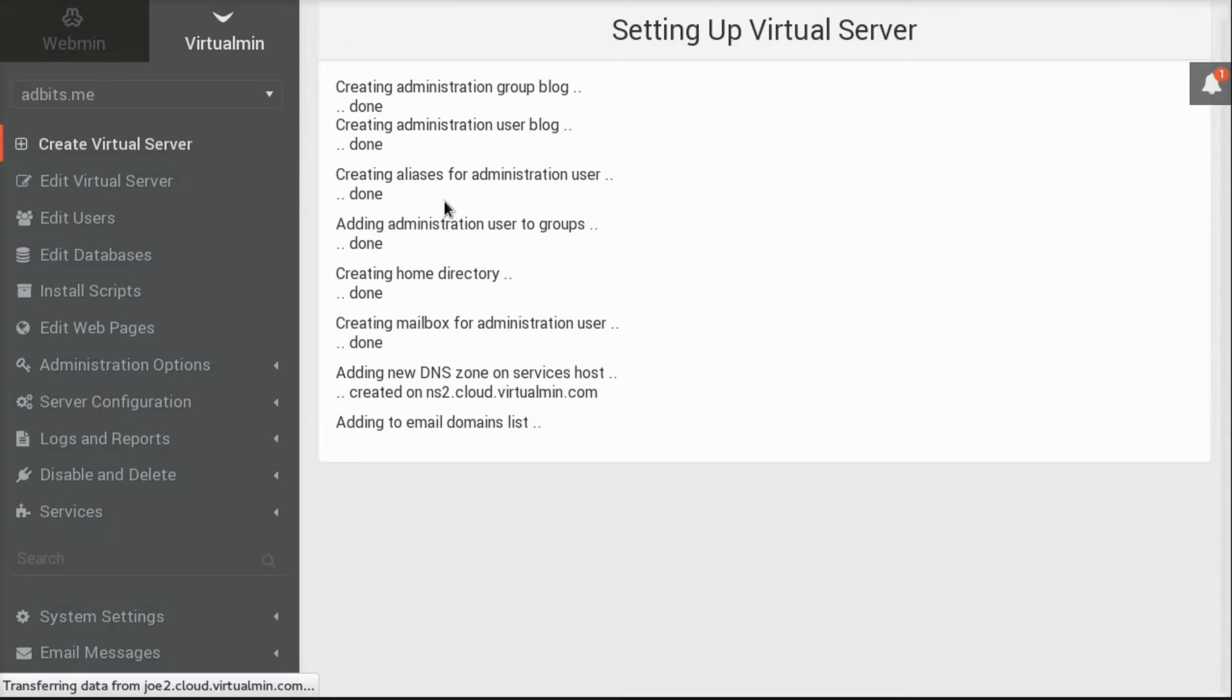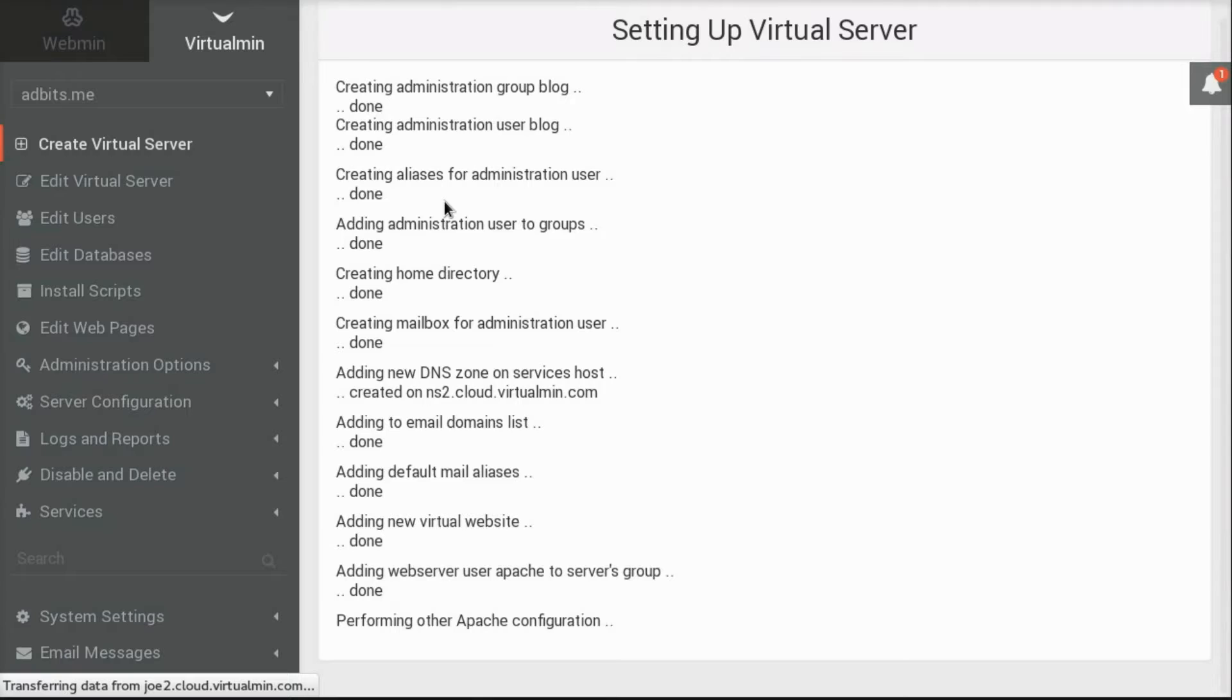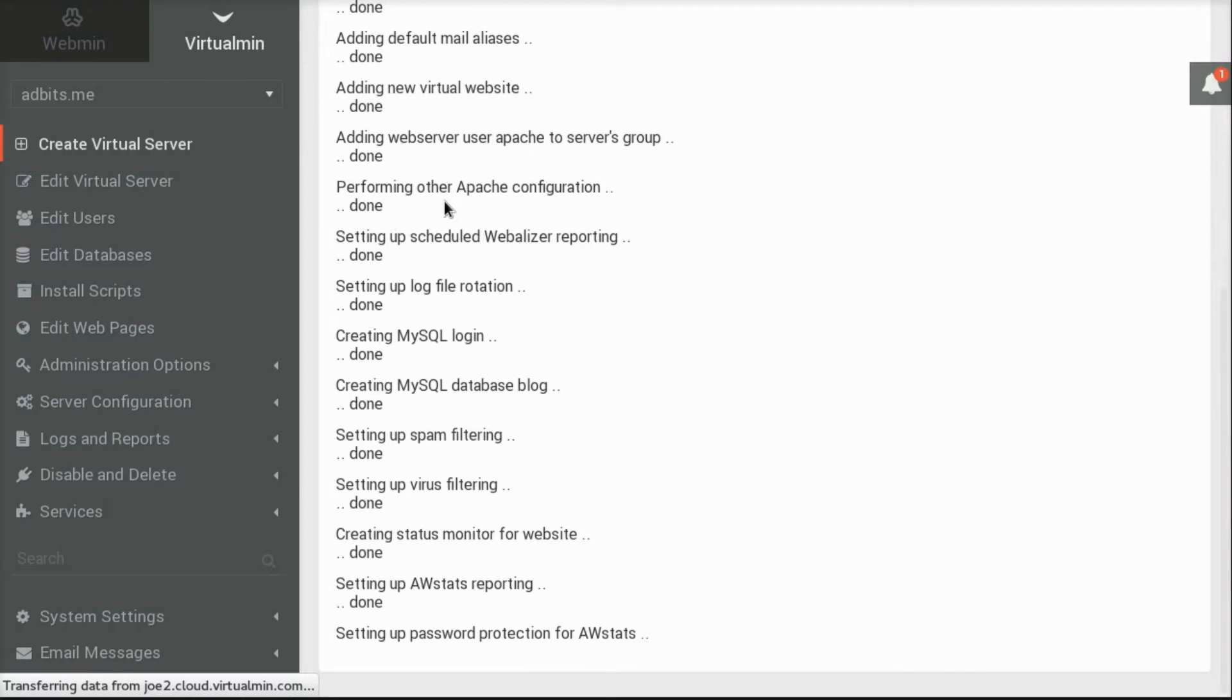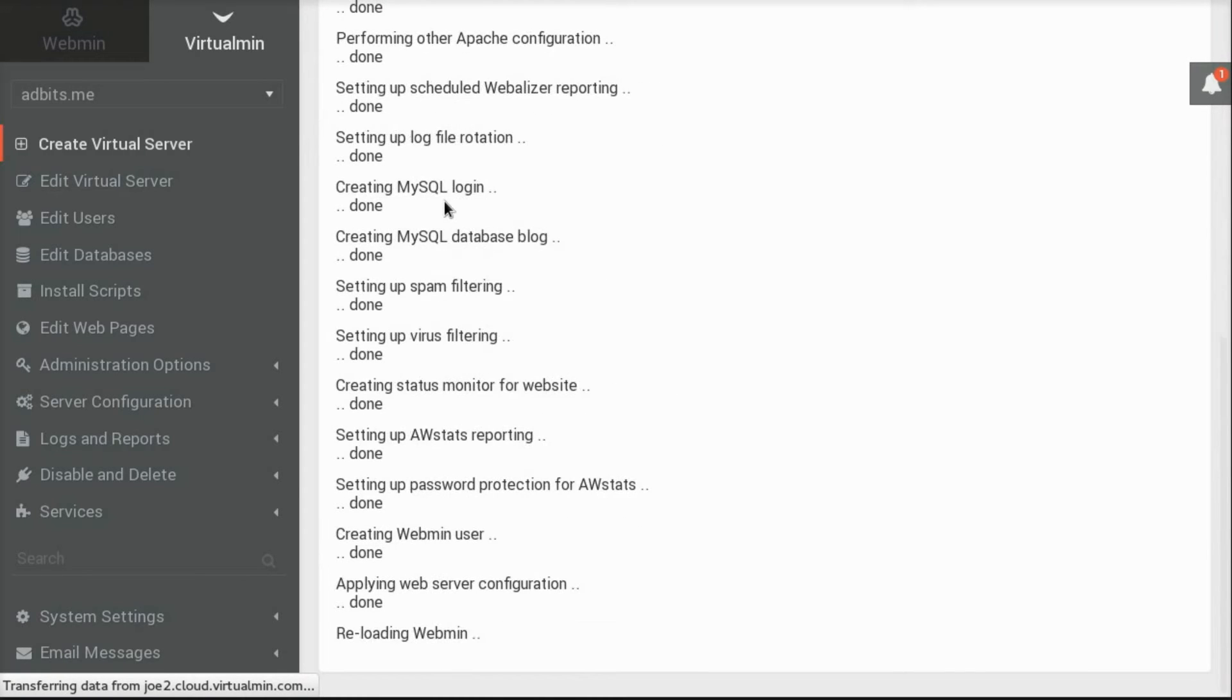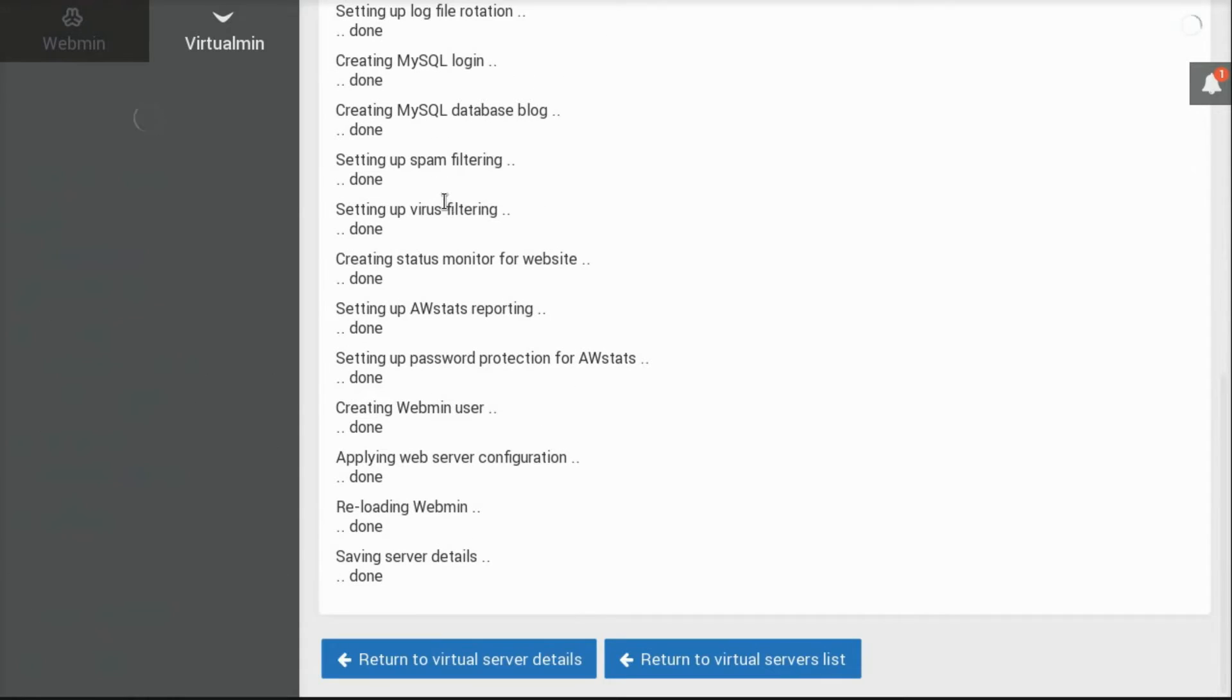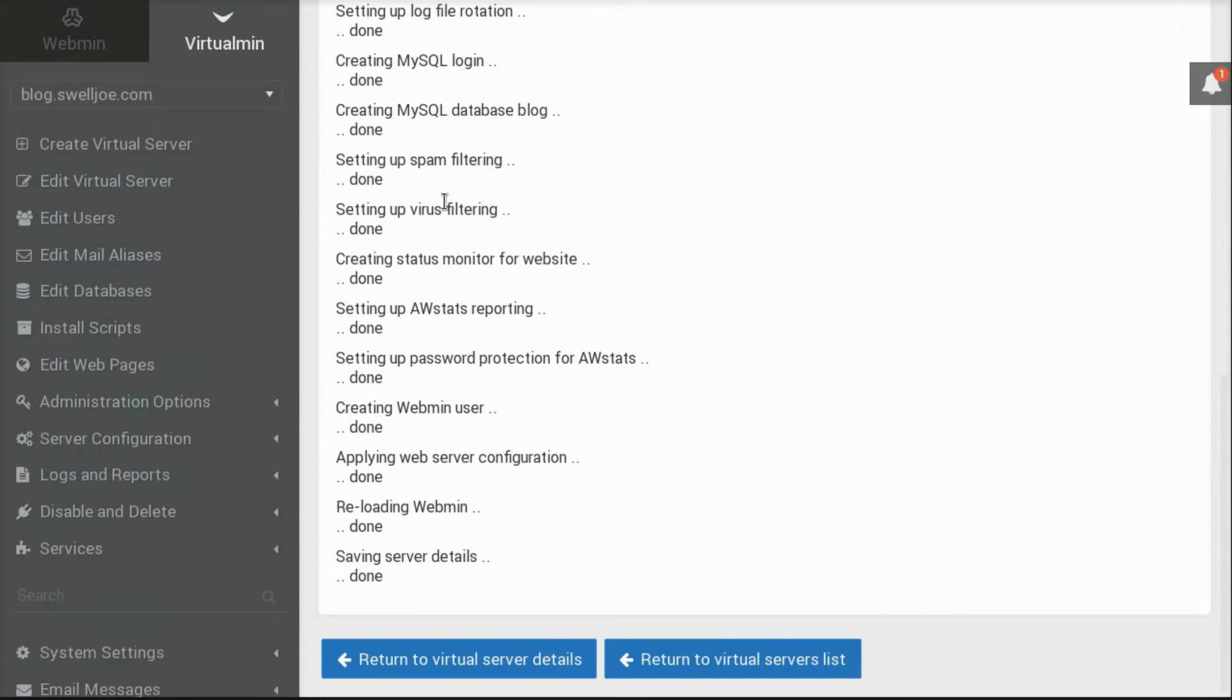And now Virtualmin goes and creates all the services for your new website. Specifically, it adds user with the name and group blog, creates a home directory, sets up a mailbox, adds DNS, adds Apache configuration, creates a database.